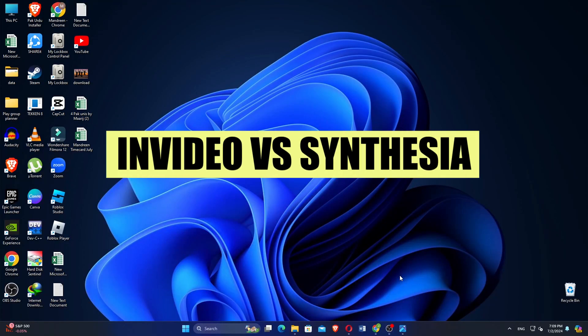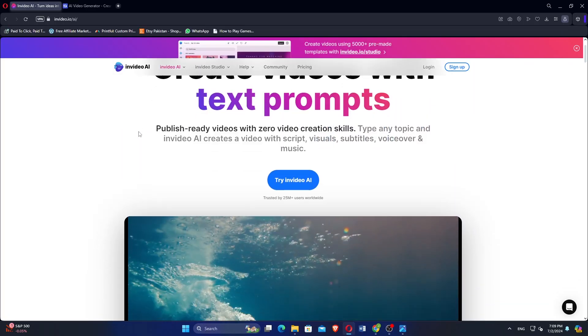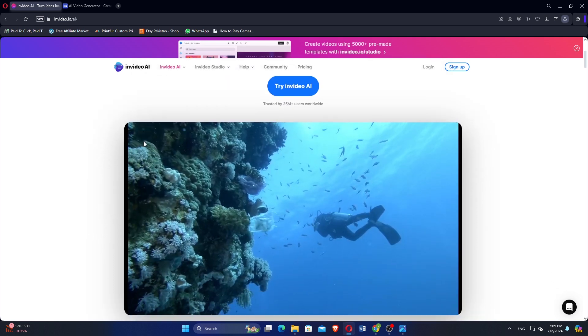In this video, we will show you a comparison between NVIDEO and Synthesia. If you guys want to get started with both, you can use the links in the description.